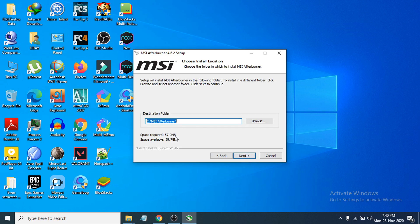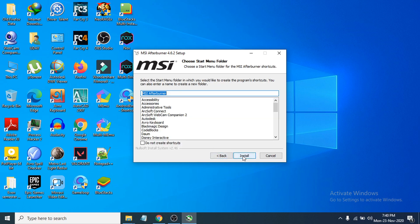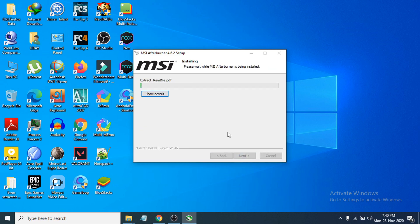Now you have to choose where you want to install the files. I'm going to install to a custom folder. Click Next, and then click Install. Now you can see it is installing.